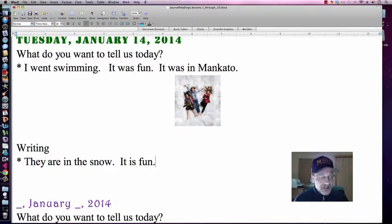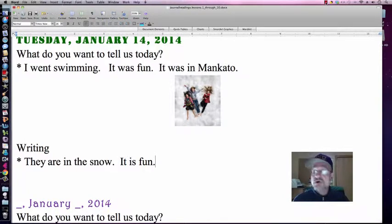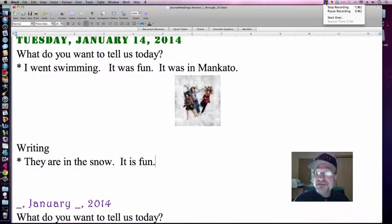That's some other stuff I'll be talking about, but there you have it. This is just the journal part, which is very, very important.